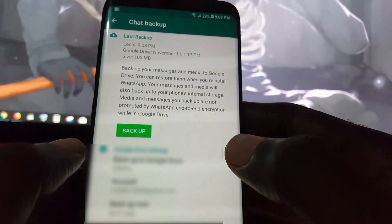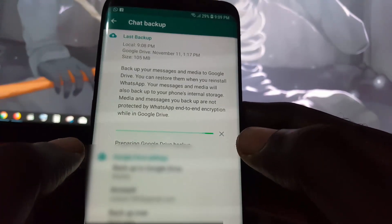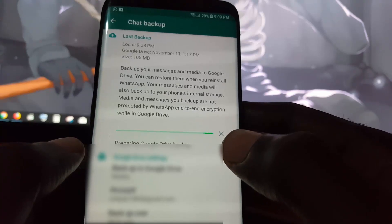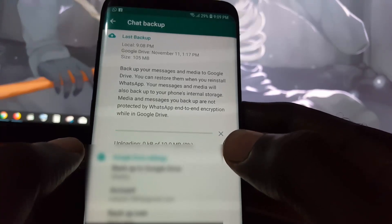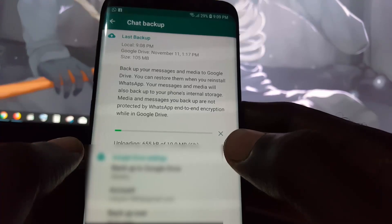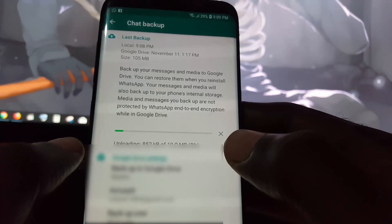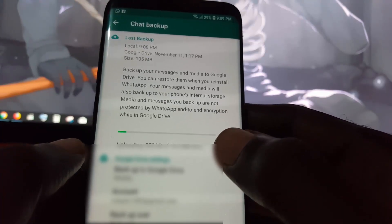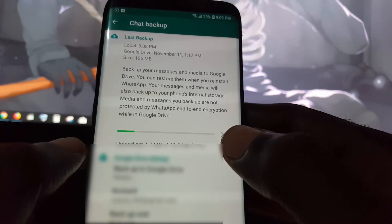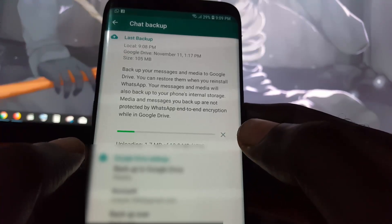Depending on the speed of your internet, it should do a backup. You notice it's preparing Google Drive backup and uploading. It shows you the size of the file and it's taking its time to do the backup, so just allow it to do its thing.